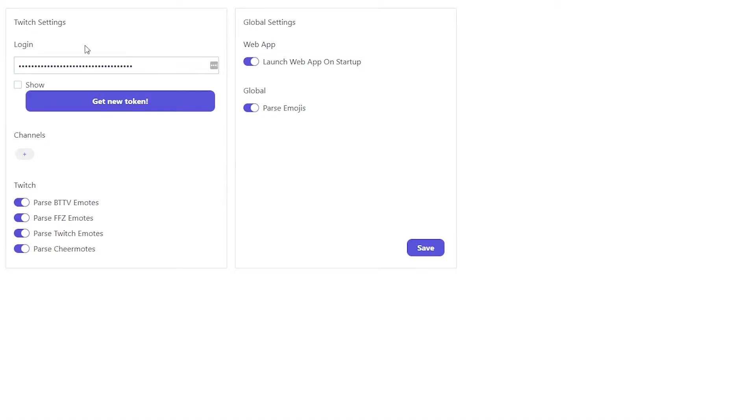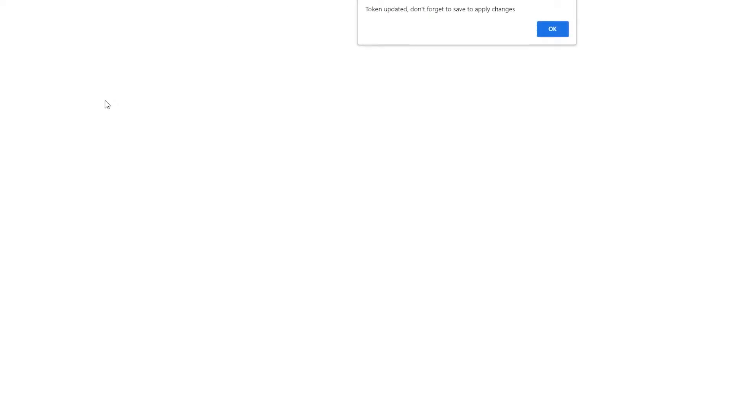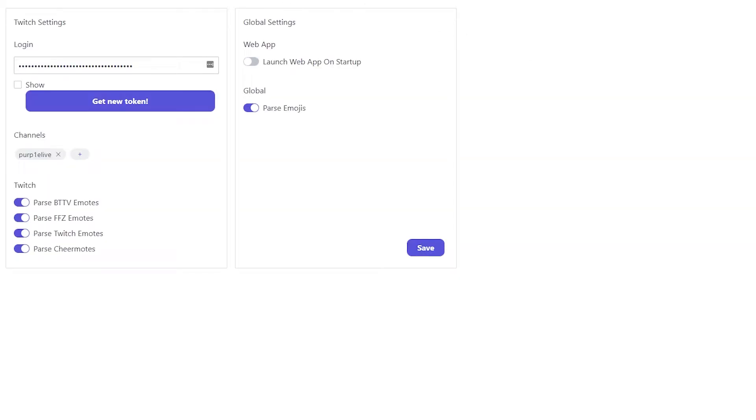On the website, this field should be blank. I've already set this up before so it's not, but I'll just delete it. Then what you need to do is click get new token. It might ask you for access to your account. Once you've done this, it should be filled.